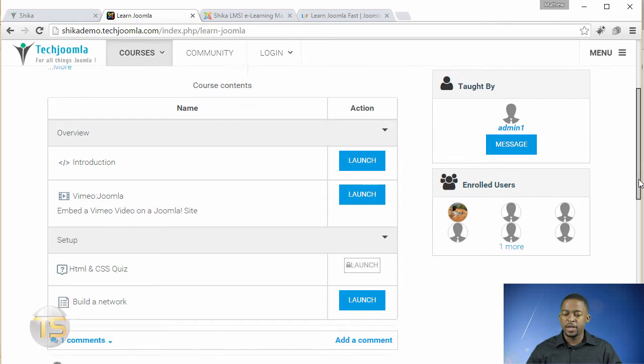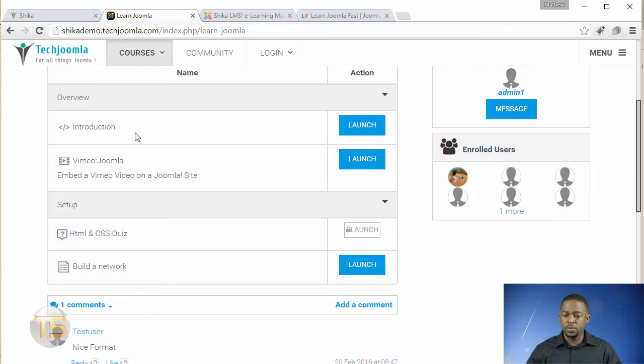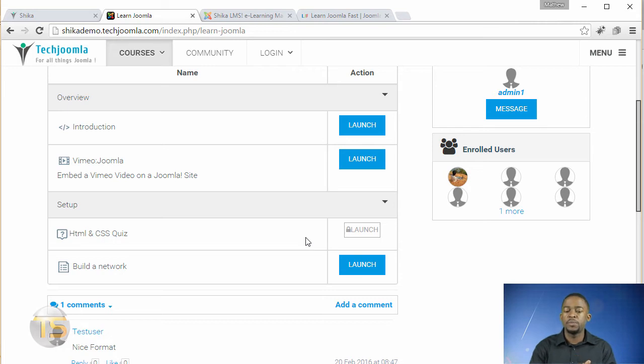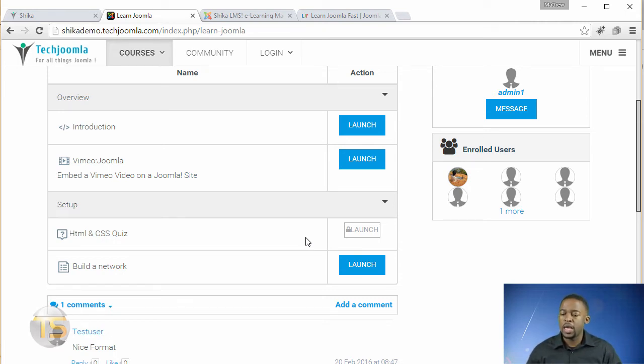And as you scroll down here, you can be able to launch the introduction video. You can watch, you can take quizzes. You can be able to set permissions for certain modules. Who do you want to have access to it? And this looks really promising.